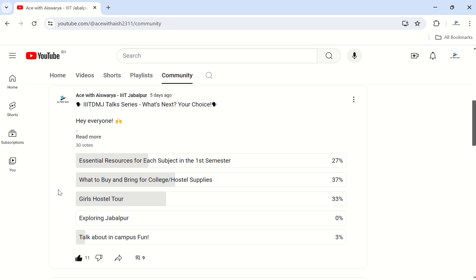Hi everyone, today's video is about essential resources for each subject in first semester. According to the poll, the second video should have been about the girls' hostel tour, but I'm sorry — I'll only be able to put that video out after I get back to campus since we're all on vacation. If you want a proper, really good video, you'll have to wait — maybe by end of July. So let's move on to today's actual video.